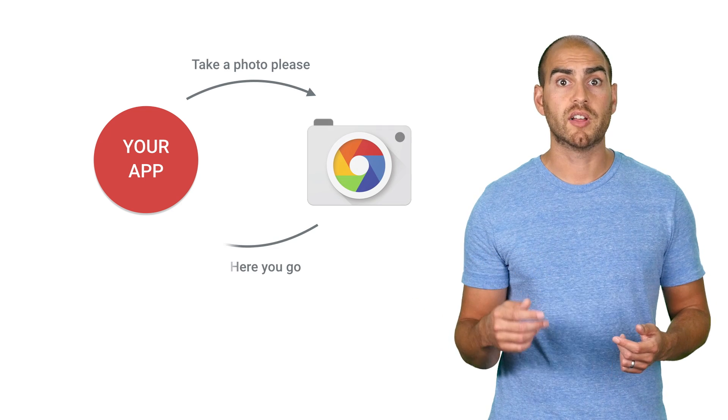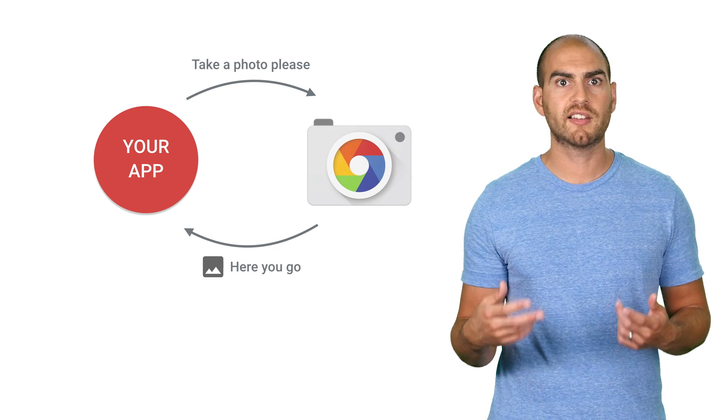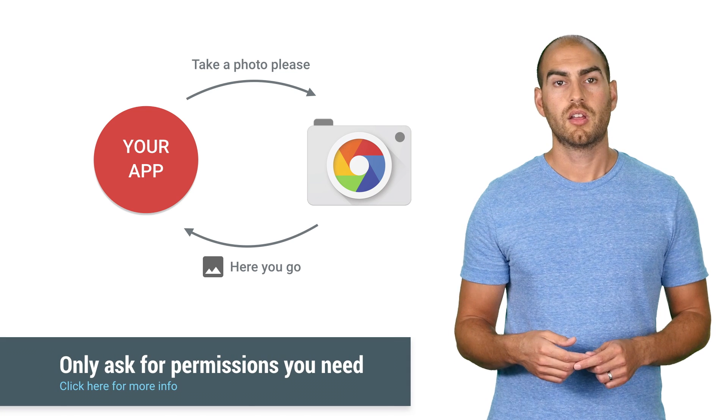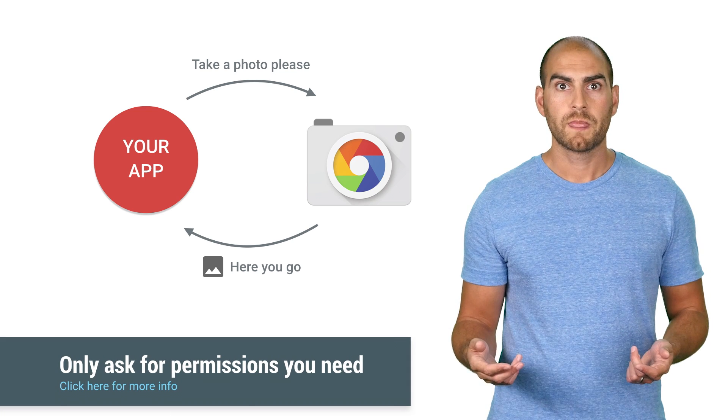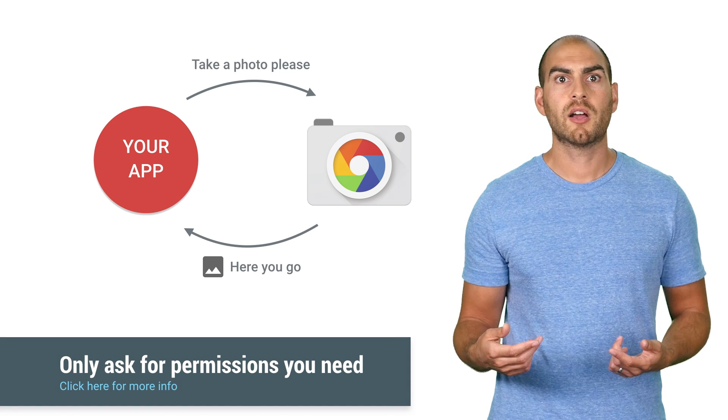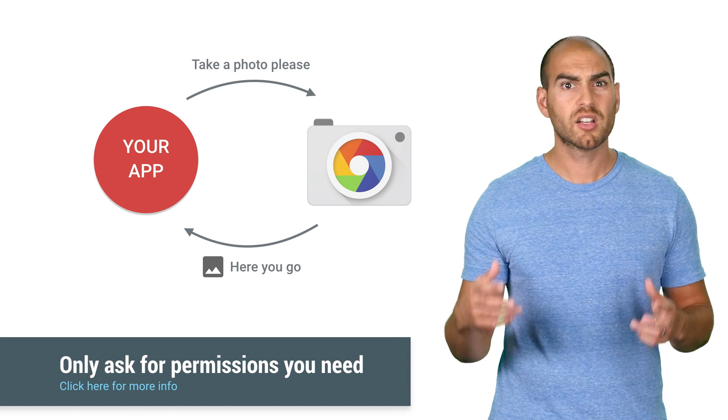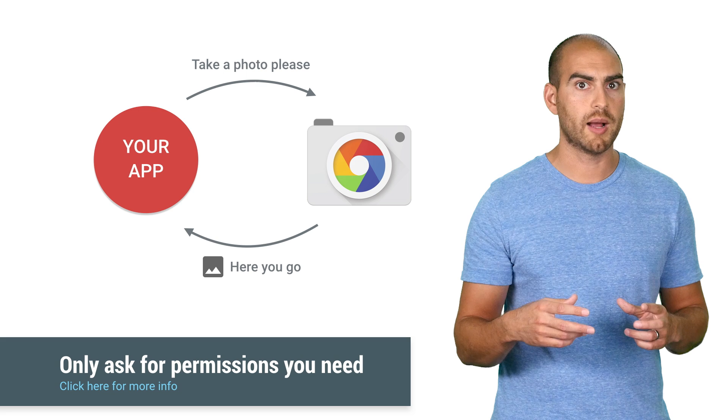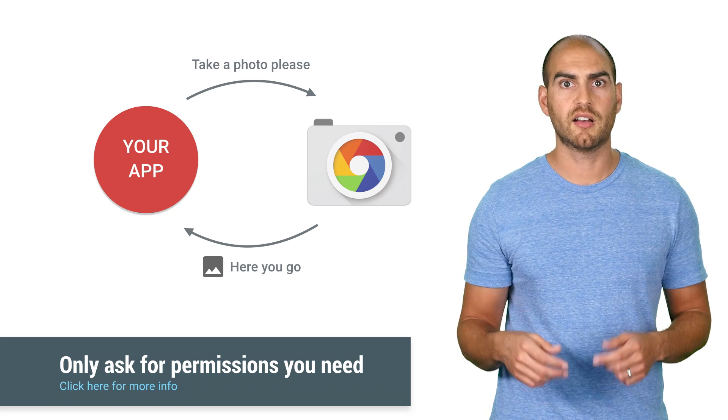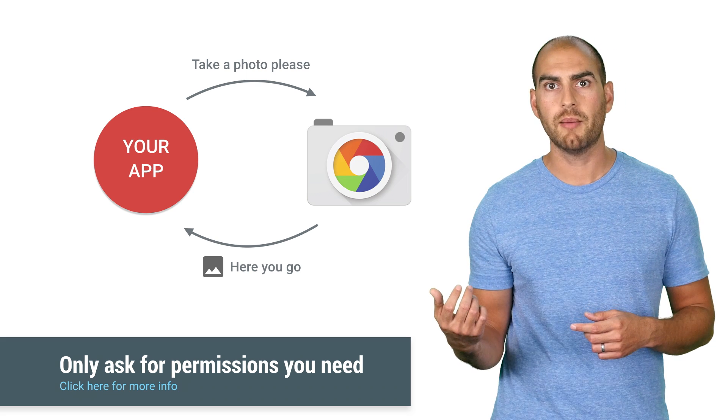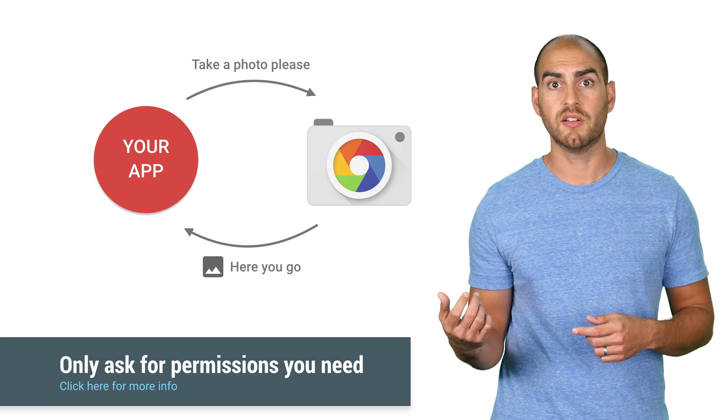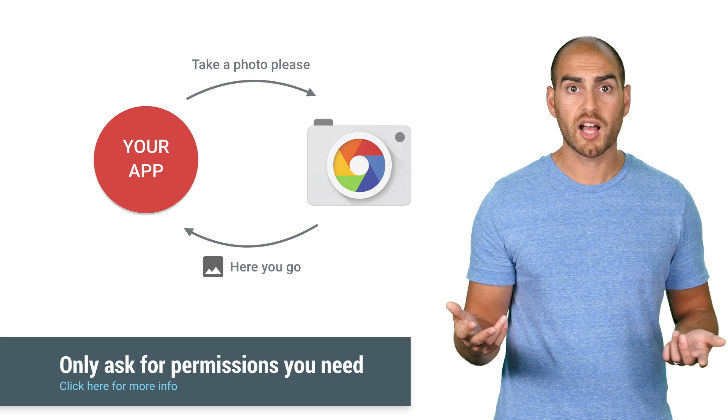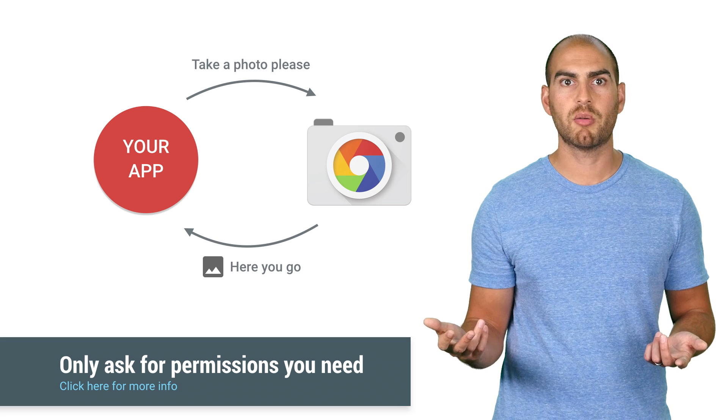Finally, while you're taking stock of the permissions your app uses, perhaps revisit if you need the permission at all. Android offers facilities for apps to talk to each other, letting you delegate tasks to other apps. For example, if you want to allow users to take a photo, but it isn't a core part of your app, consider using intents to ask the camera app to take the photo and share it back to you. Voila, no need for the camera permission.